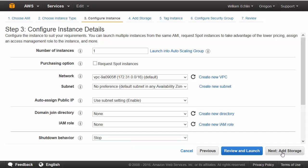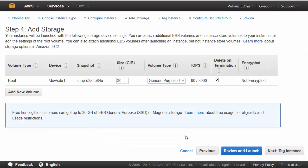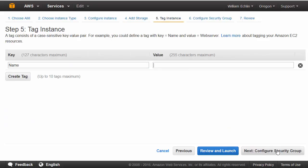Next stage we need to add some storage. Again we can select the defaults here so we end up with a root device with a 30GB drive. Then optionally we can add some tags. So we might have a name for this machine and you may call it Windows Master for example.